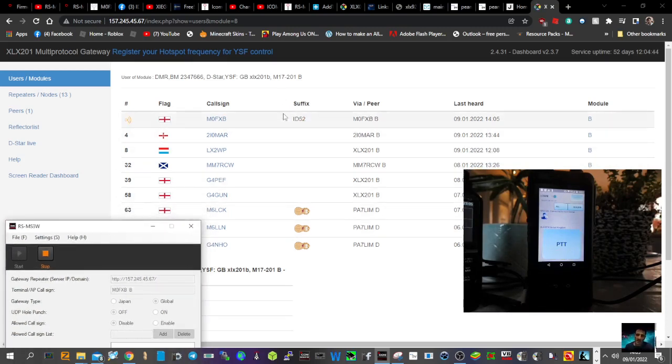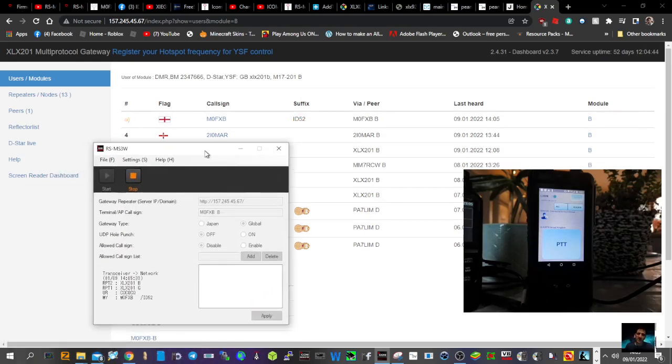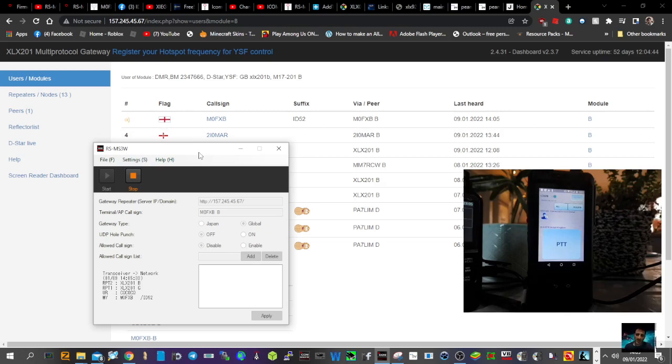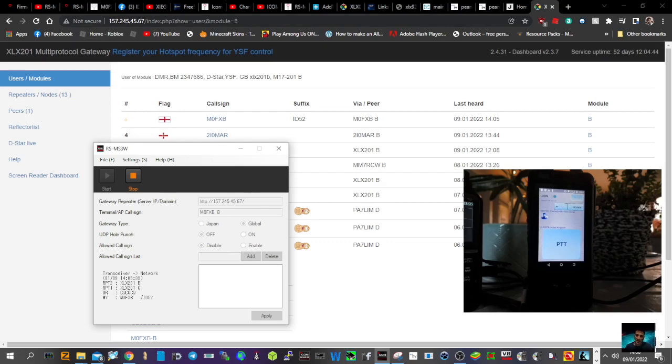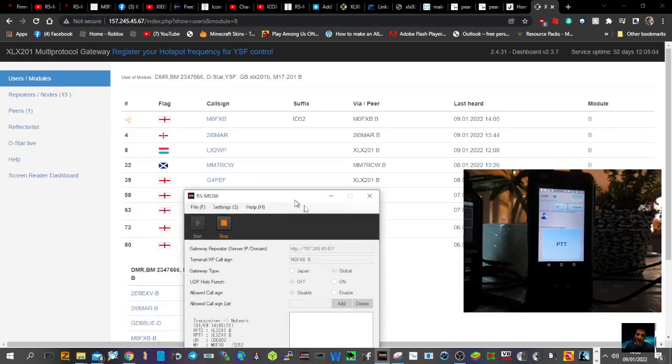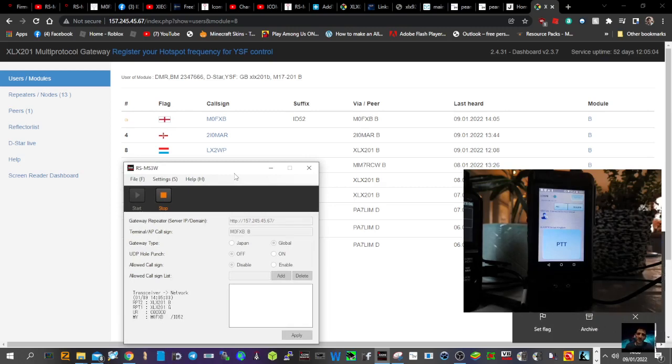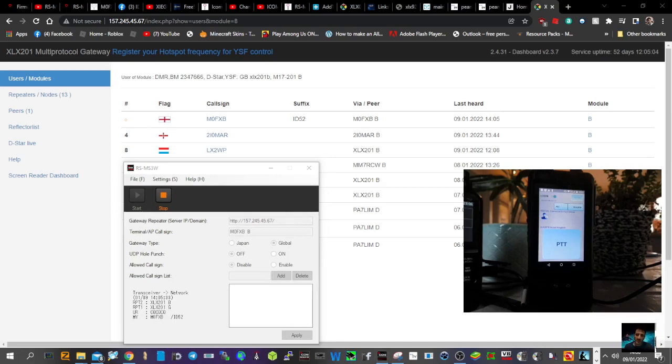So there you are, I'll put the links in for Peanut, for the RS-MS3W, for the ID-52. Have a little play, you just connect your micro USB cable to your computer, find different IP addresses just by searching out any XLX reflector and just see if it works and see if you can talk to someone. At the moment I'm talking to myself, so please like and subscribe to my channel. 73 and catch you on air, all the best.